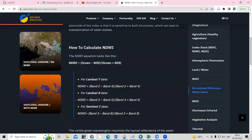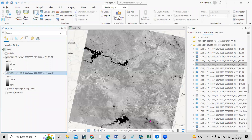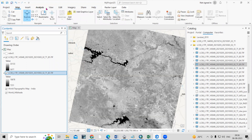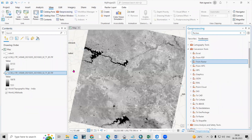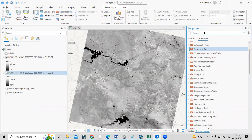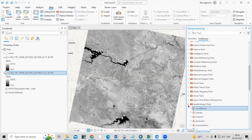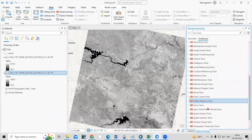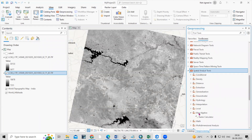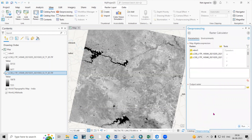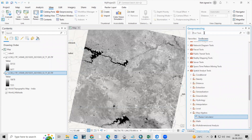As you can see, the NDWI formula is: Band 3 minus Band 5, divided by Band 3 plus Band 5. That is the formula we are going to use. Let's go to the View tab — in the View there is a Geoprocessing tool. In the Geoprocessing tool you can search for whatever tool you want, or you can go to the Spatial Analysis tools, then Map Algebra, then Raster Calculator.